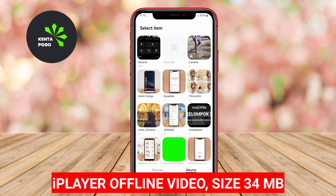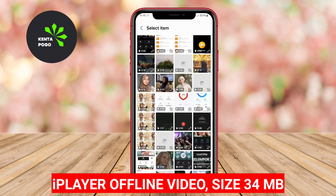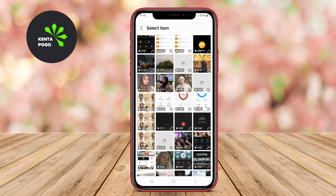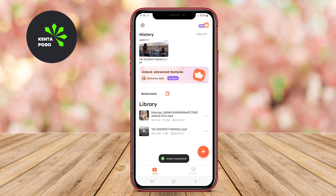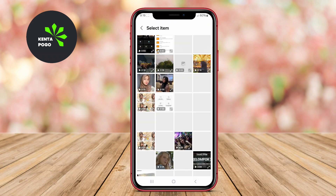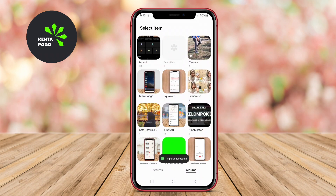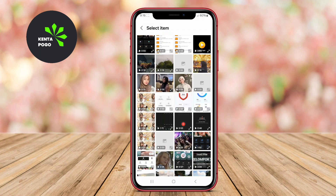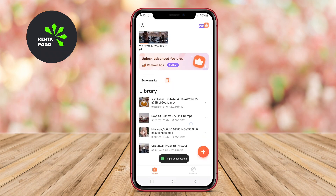Flyable iPlayer Offline Video is particularly well-suited for users who want to watch videos without needing an internet connection. It allows users to download videos in high resolution, including 4K, and store them for offline viewing at their convenience.